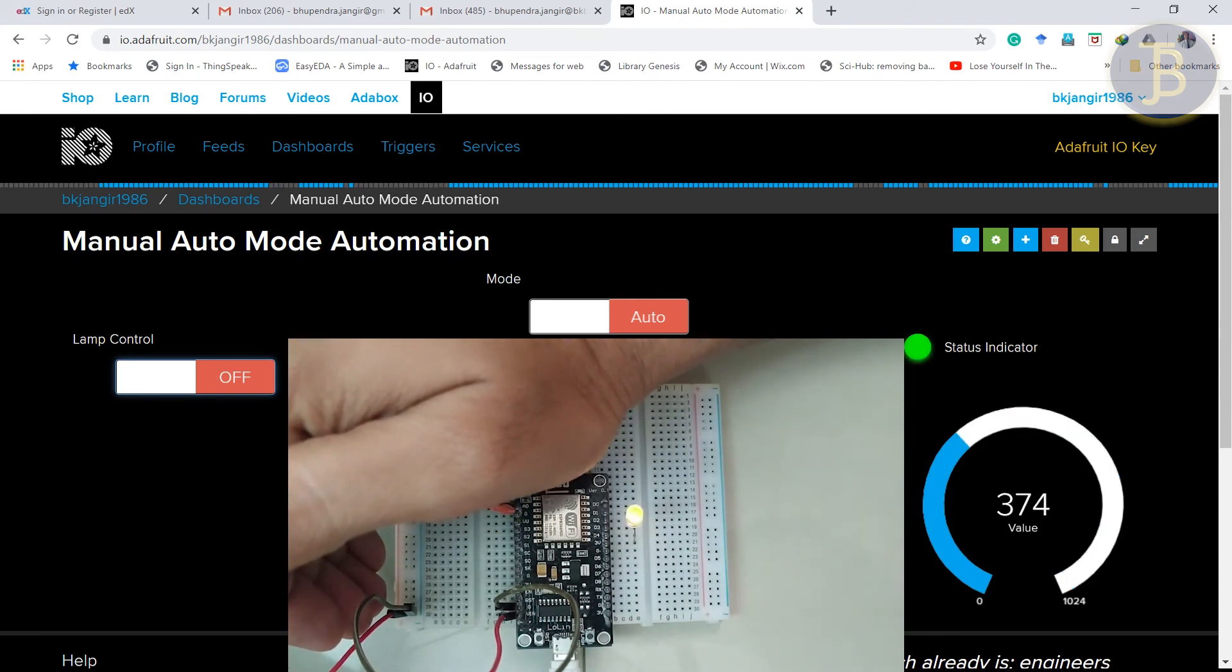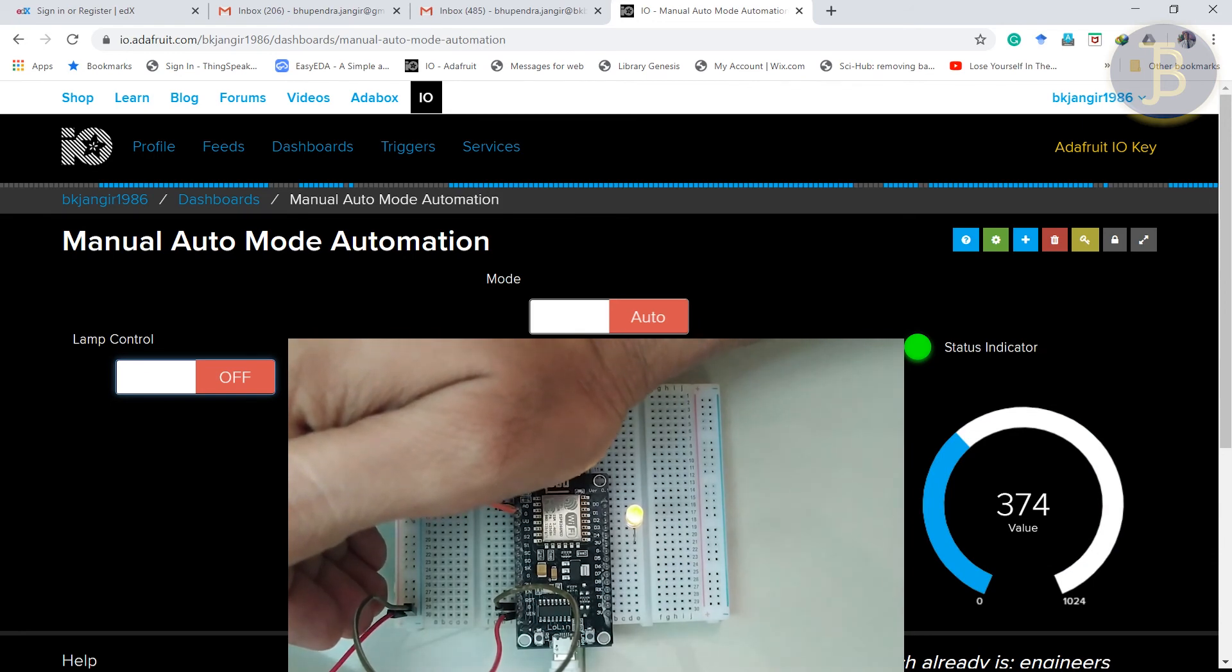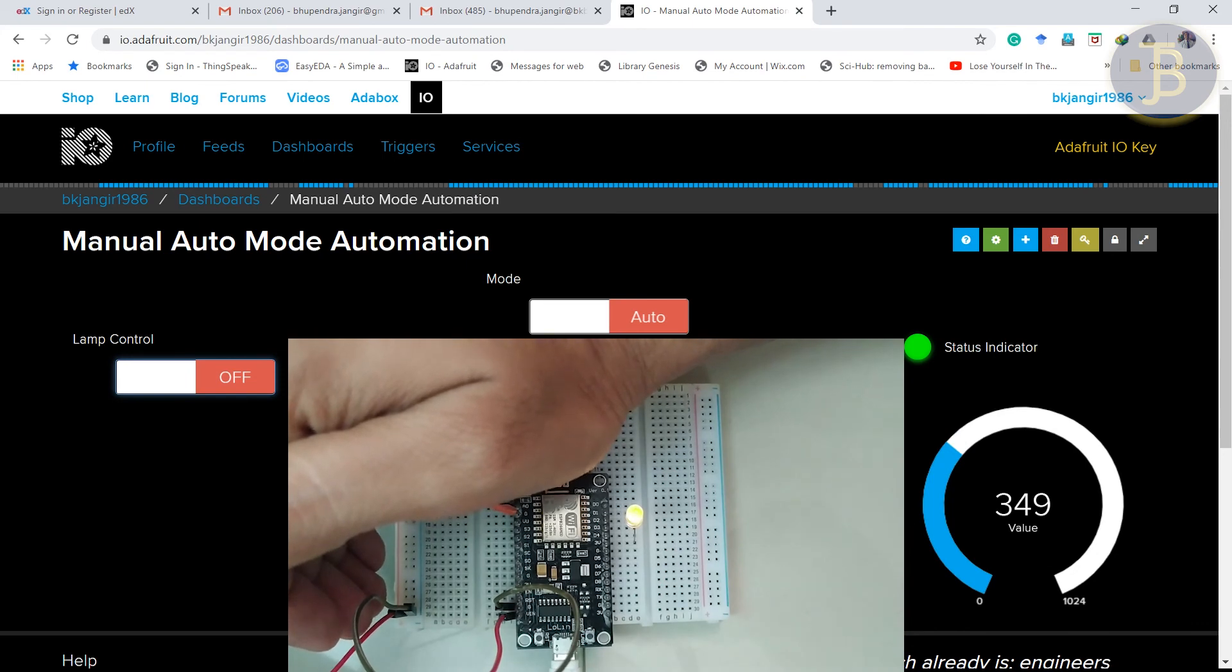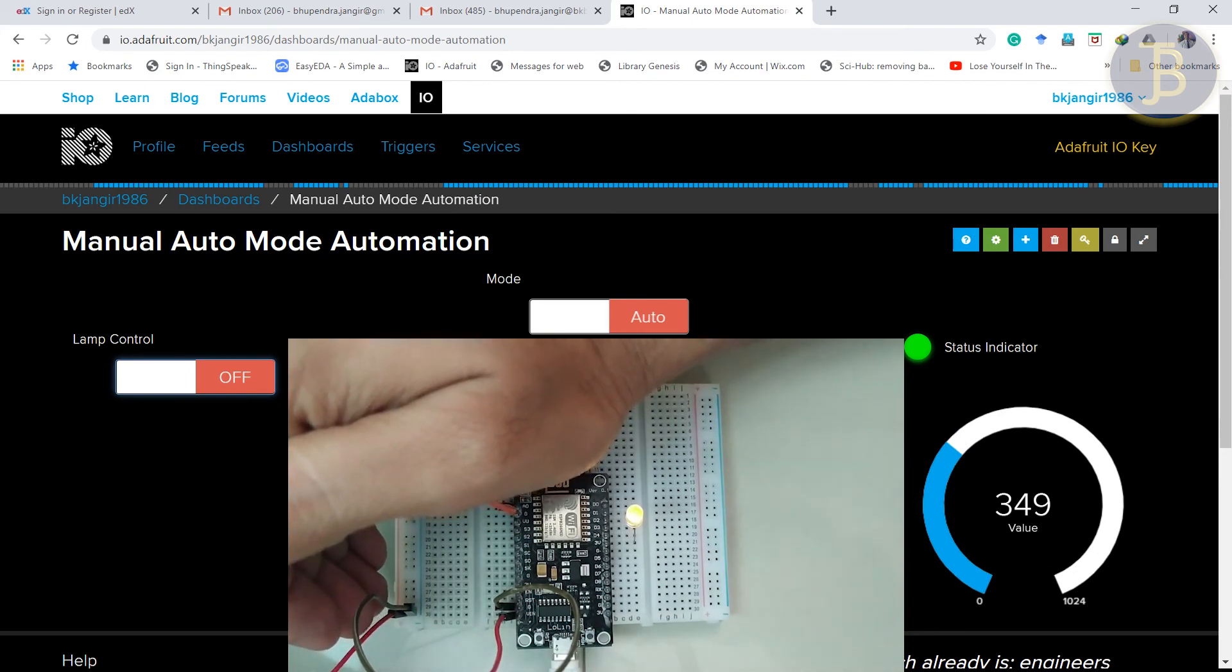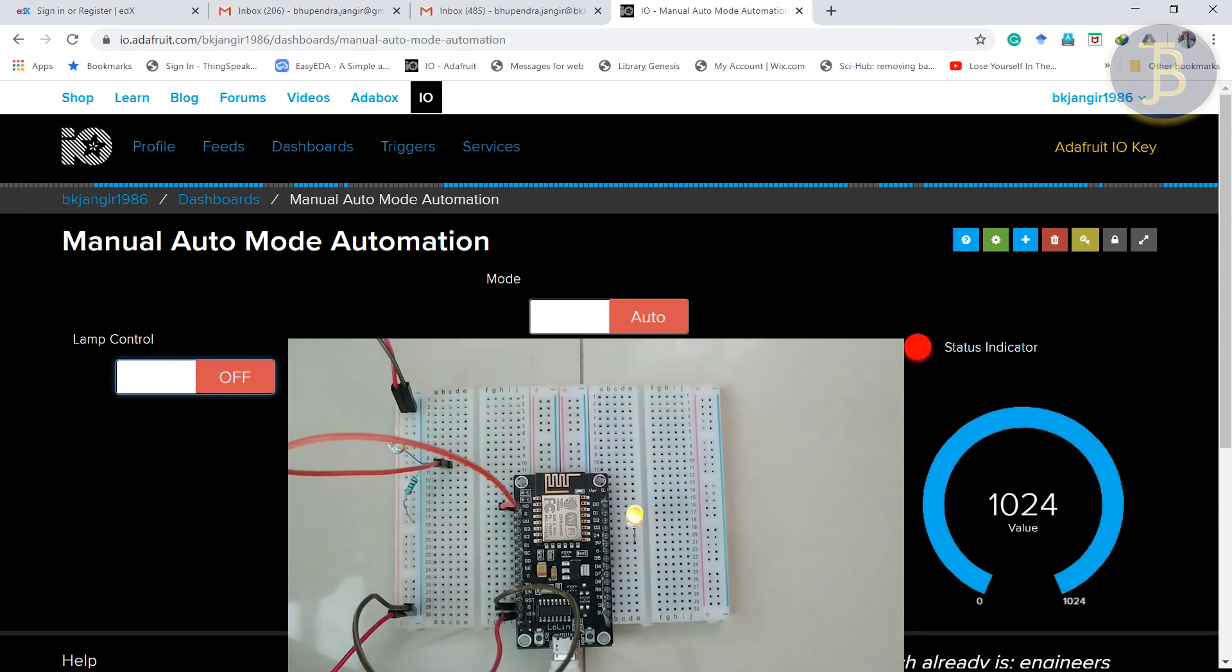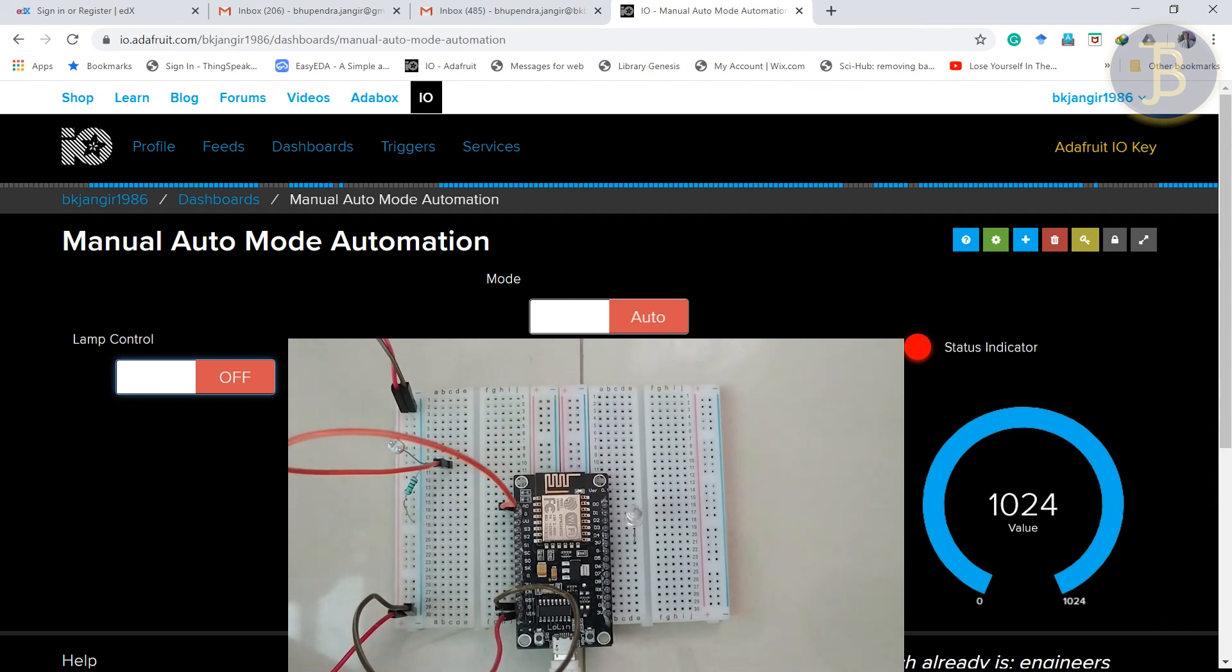So status indicator has been green in the screen. As well as LED, LED has been glow here. So you can check it out. Now if I remove it. So status indicator shows value is 1024 and LED is off. So status indicator, you can check it out.